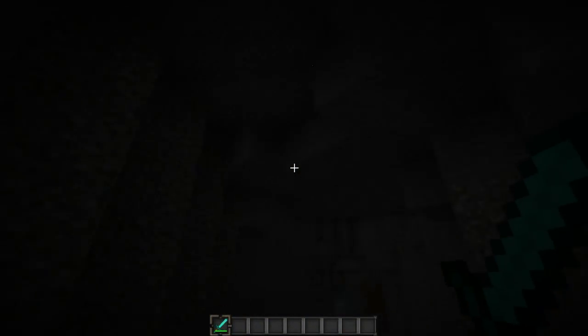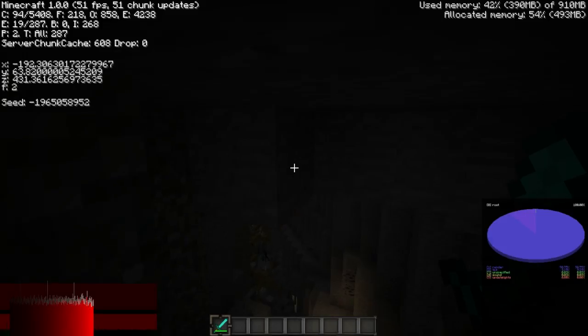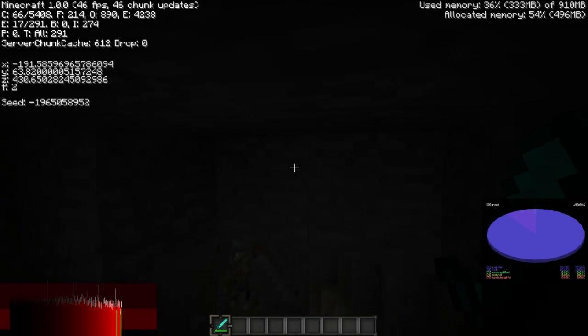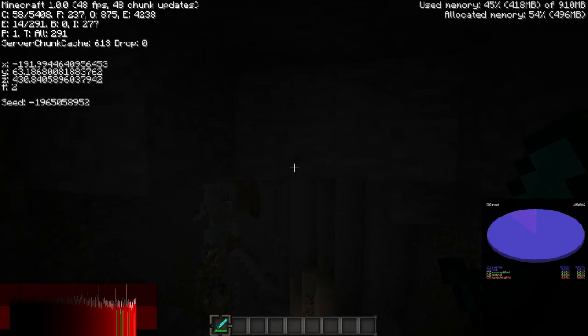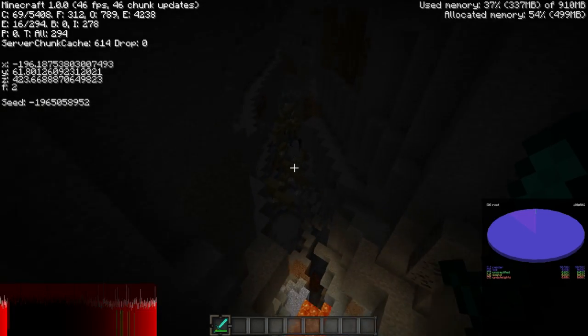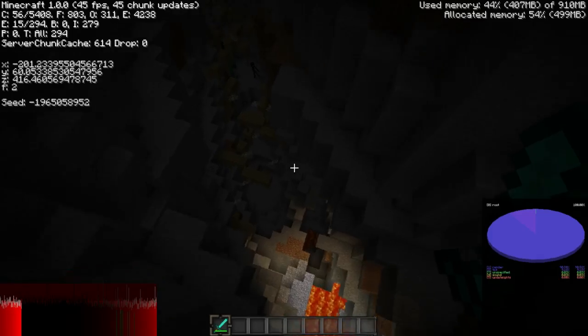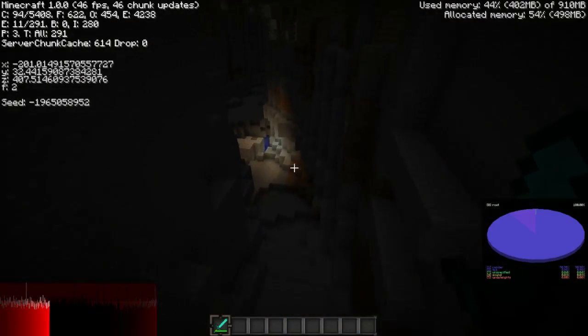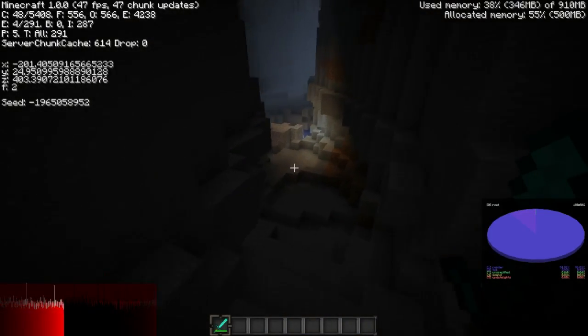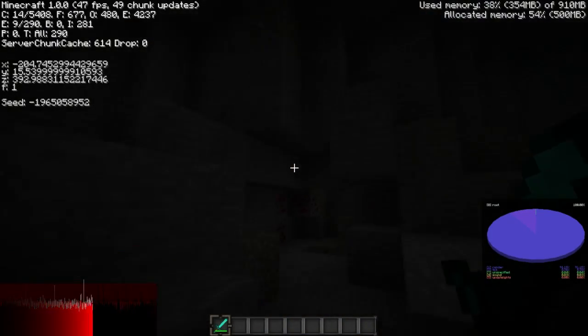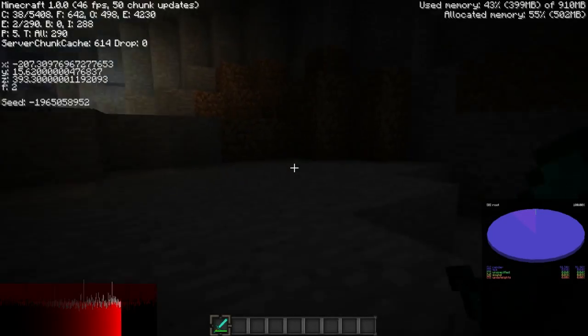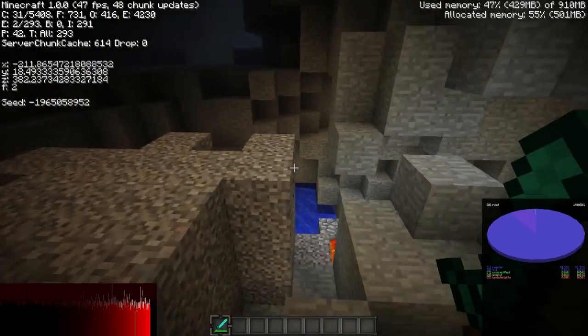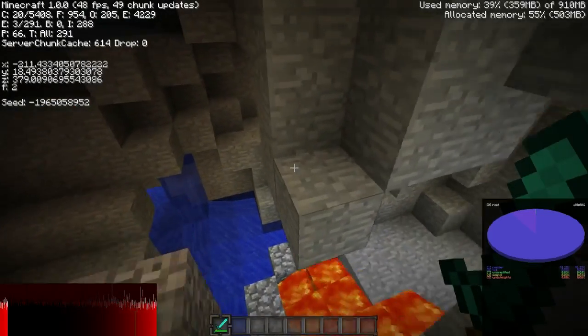But look. Look at this. Let me hit F3 here. And you see that my head level is at 63, which is at ground level. Now, I can dip all the way down to, let's just see. What's the lowest level here? All the way down to level 15, which is actually the level in which diamonds can be found at.